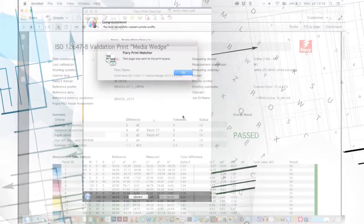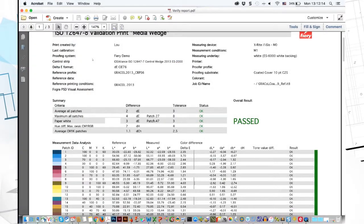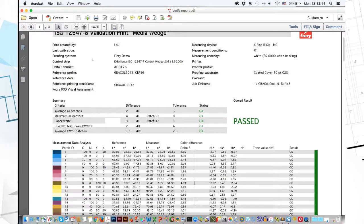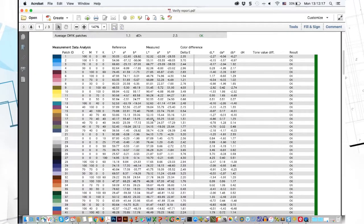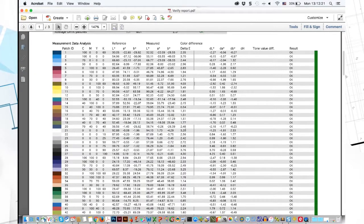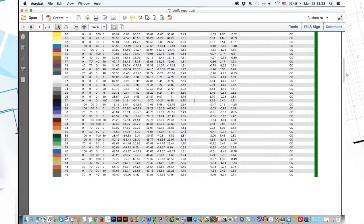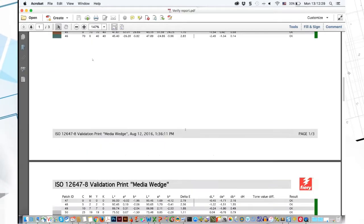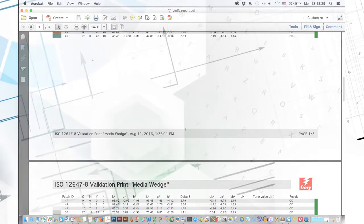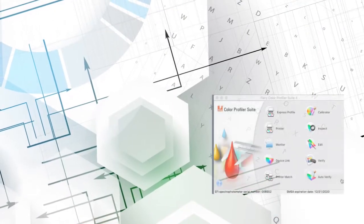Here's an example report comparing two printer-matched presses. I want to underscore that these are not being compared to a Gracol or anything. They are being compared to each other. Notice that the highest delta E is 4, which indicates that they are matched pretty closely.